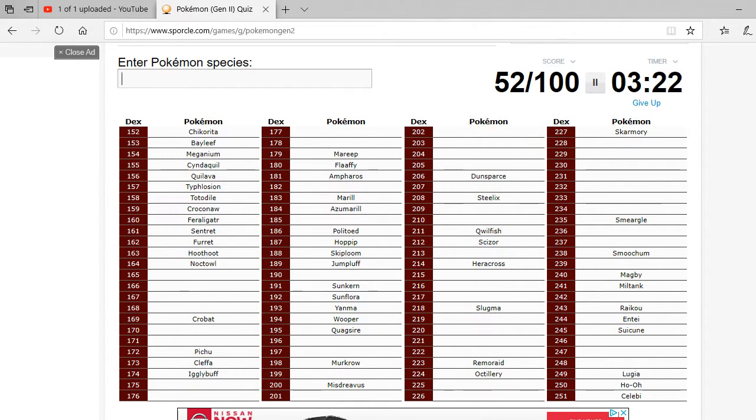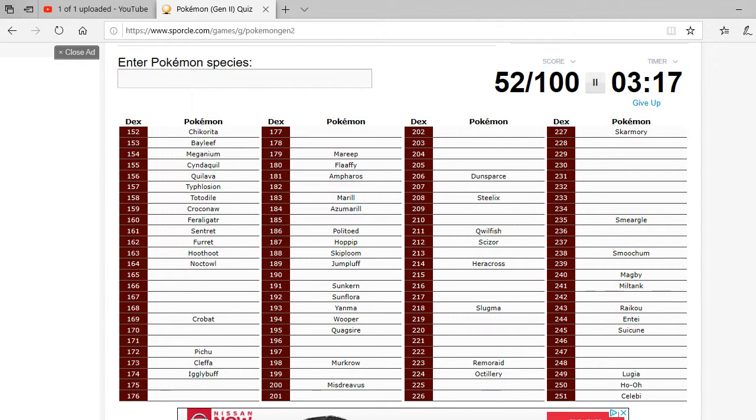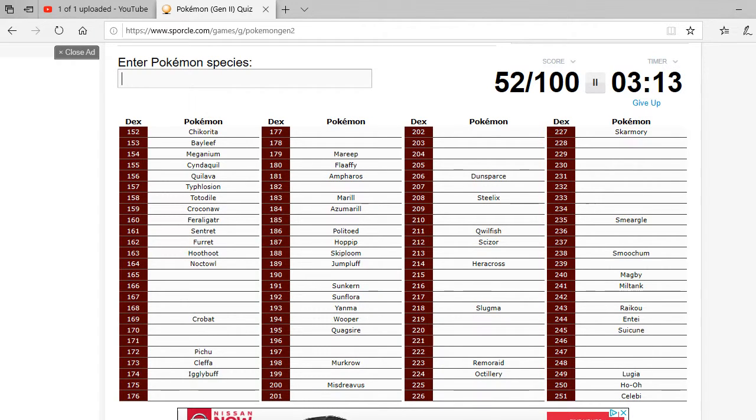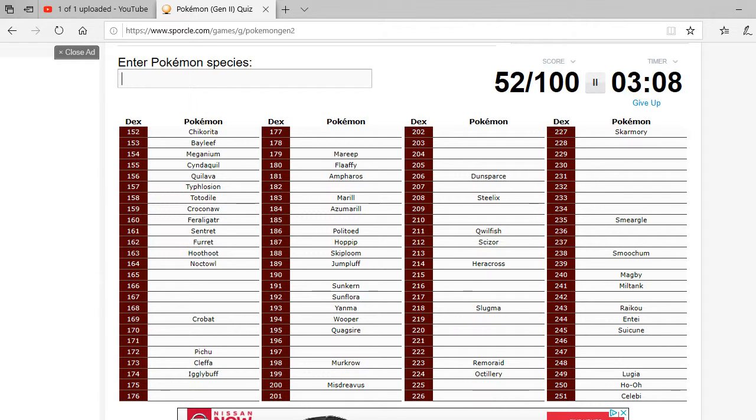Whooper and Quagsire. Okay, so that's 52 out of 100. So I've gotten over half, but 60% sounds much better. 60% is at least passing.